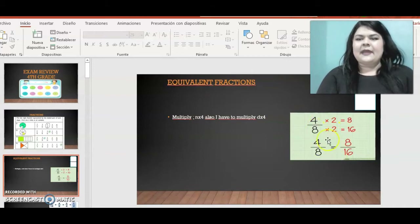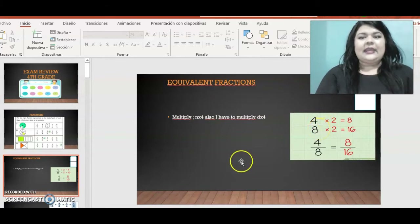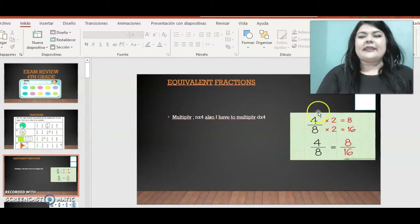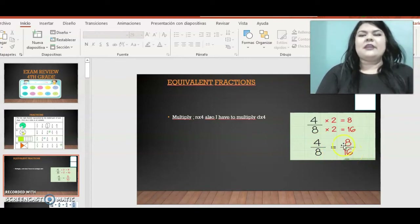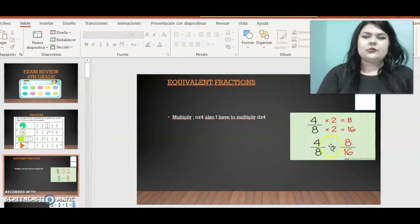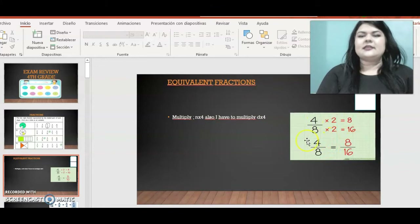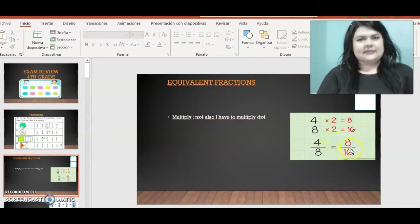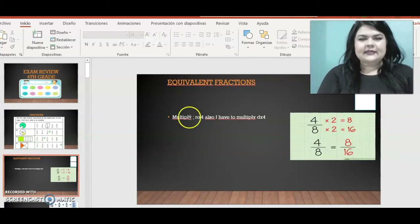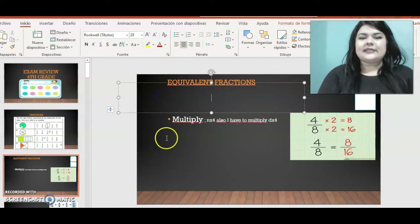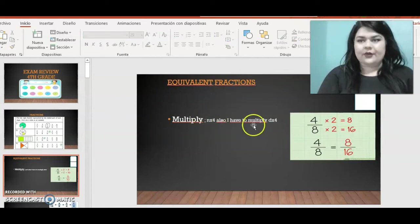Look at this example: I have four-eighths and I want one equivalent fraction. My equivalent fraction is eight-sixteenths. Why? Because I multiply both numerator and denominator by two — four times two is eight, and eight times two is sixteen. So one equivalent fraction of four-eighths is eight-sixteenths. But remember, I can get many equivalent fractions; this is just one. Just remember to multiply both by the same number.